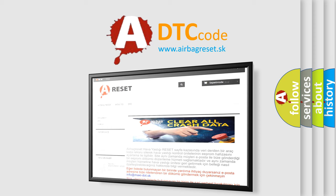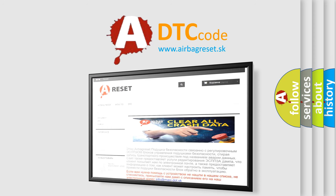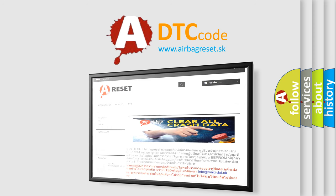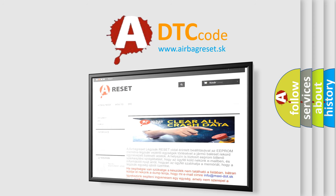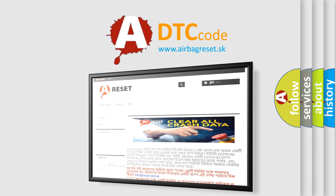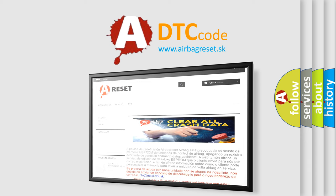The airbag reset website aims to provide information in 52 languages. Thank you for your attention and stay tuned for the next video. Bye.